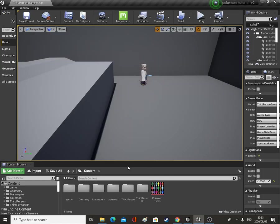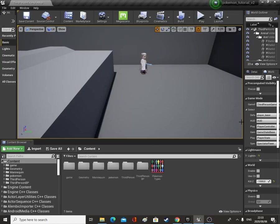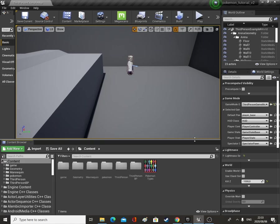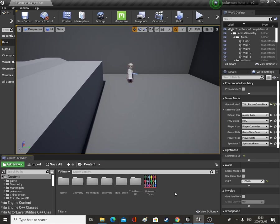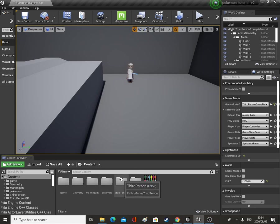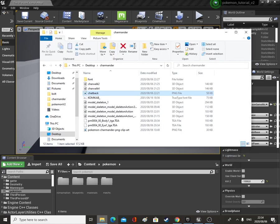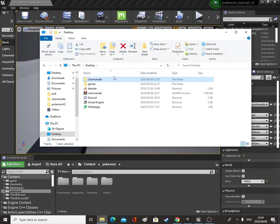Hello and welcome back to my Pokemon version 2 tutorial series. In this video we're going to be adding something. In the link in the description below the video there's a link to my Google Drive and you'll be able to download some new folders that we'll be using today.